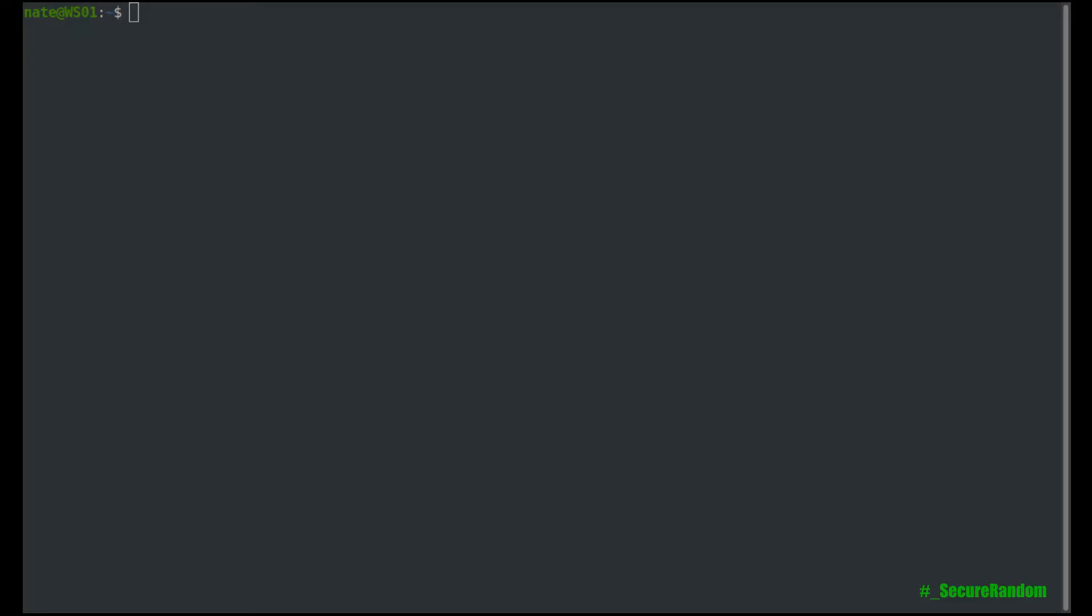Welcome back, everybody. Today we're going to be talking about mounting remote file systems over SSH using a program called SSHFS.